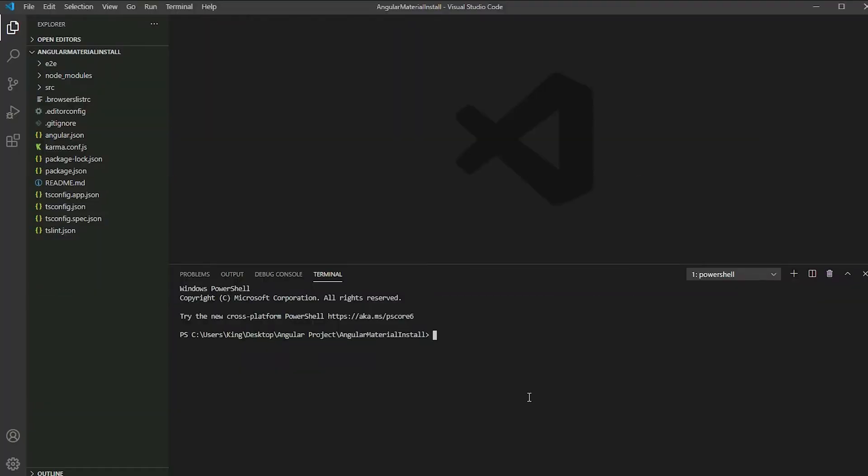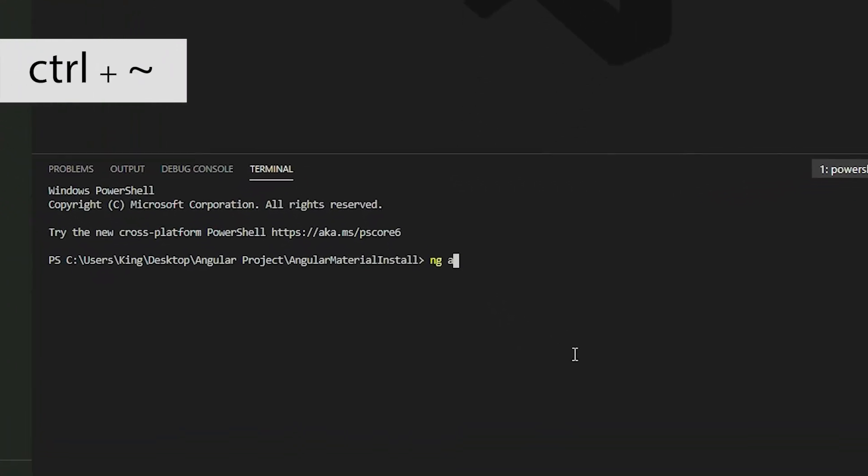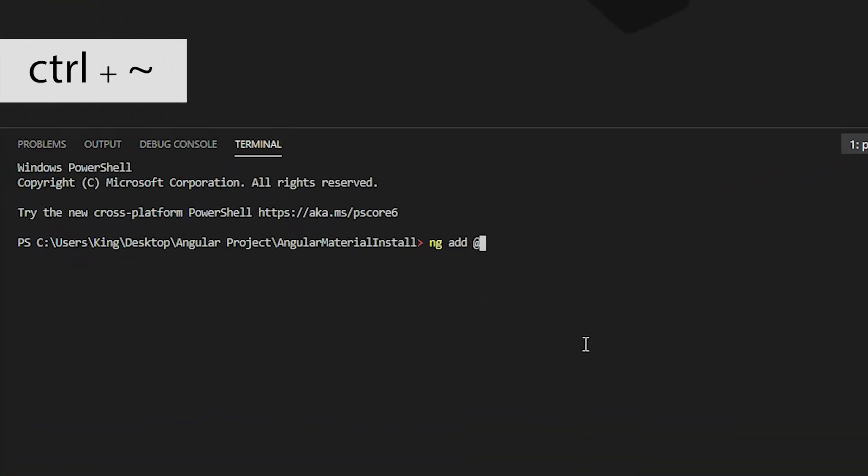Before we begin, make sure to add Angular Material to your project. If you're using Visual Studio Code, open the terminal by pressing the Ctrl and Tilde keys and then execute the ng add command.